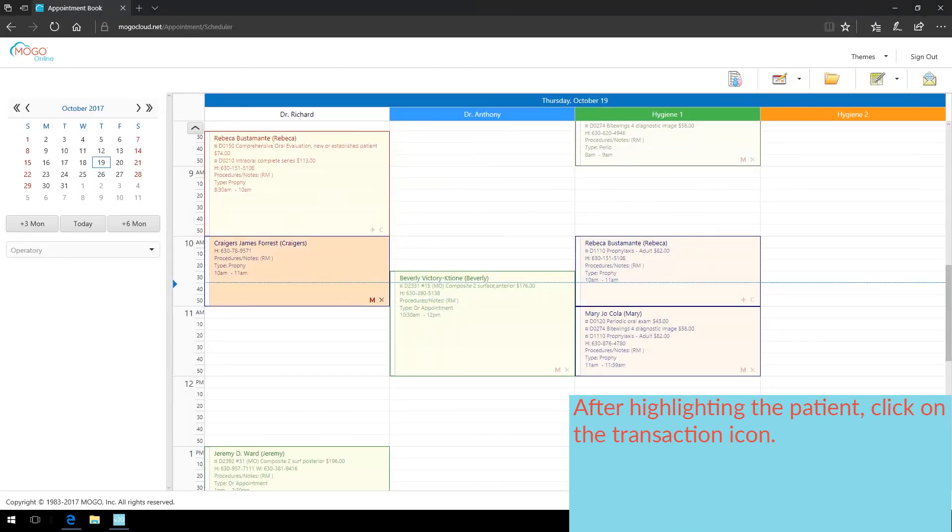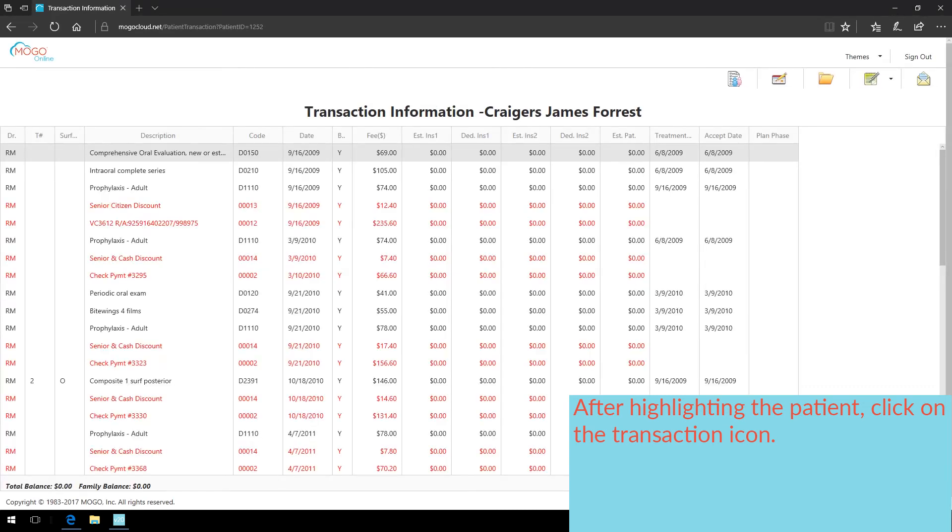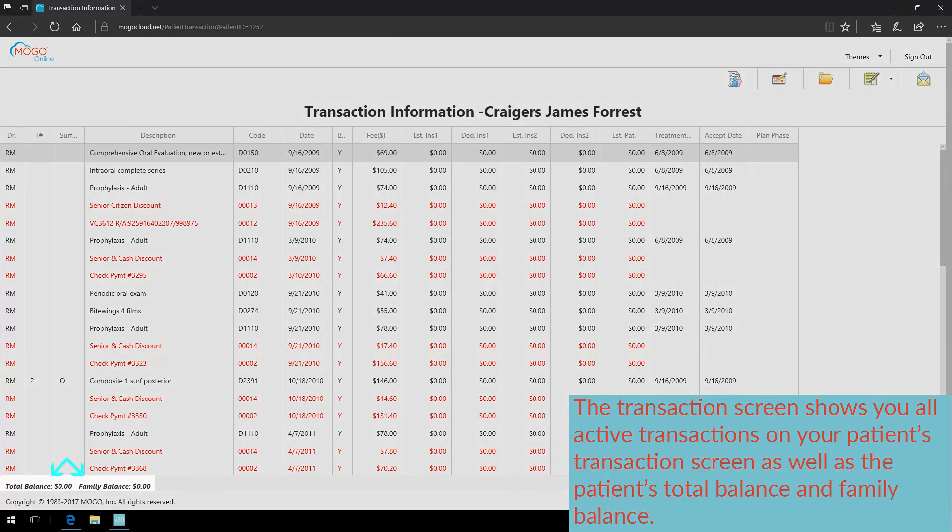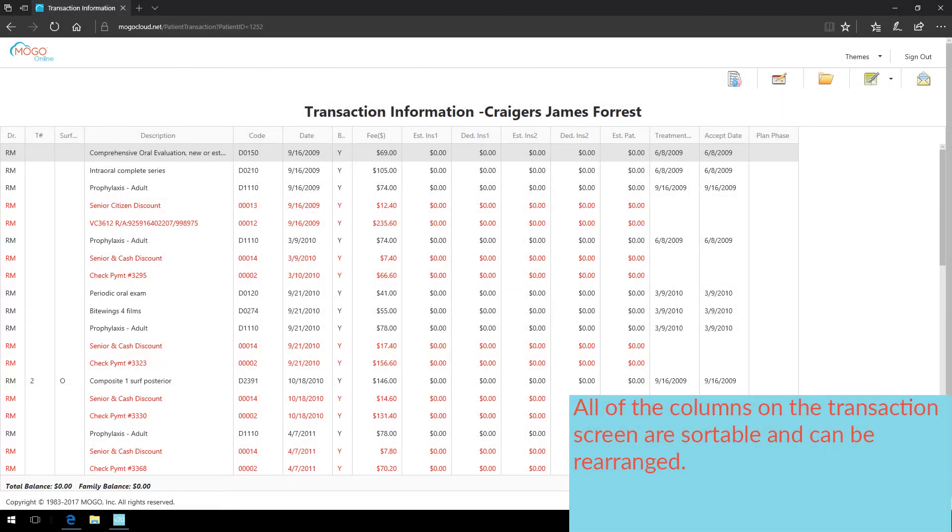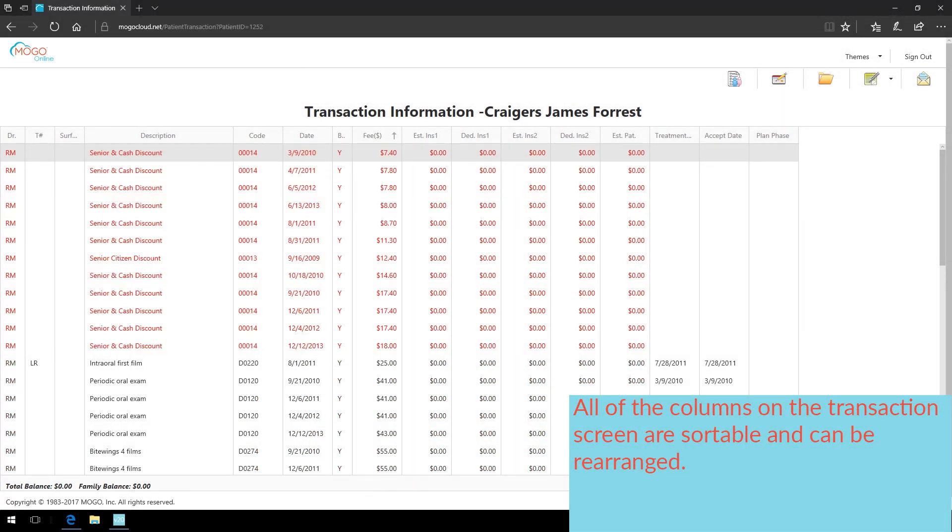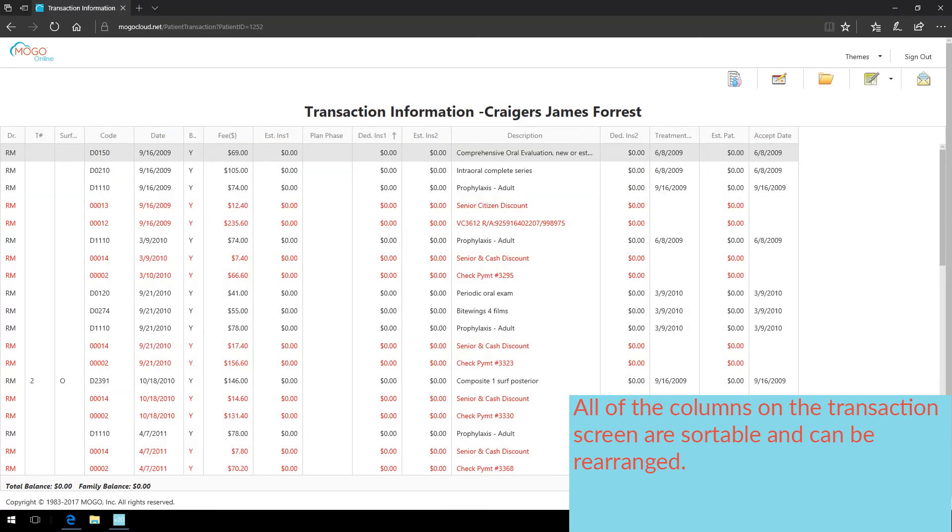After highlighting the patient, click on the transaction icon. The transaction screen shows you all active transactions on your patient's transaction screen as well as the patient's total balance and family balance. Just like on the patient list, all of the columns on the transaction screen are sortable and can be rearranged.